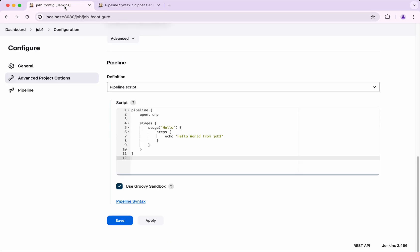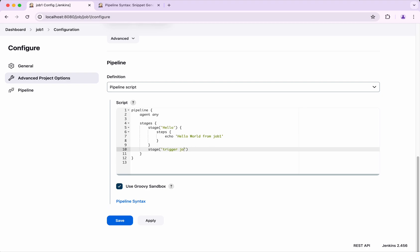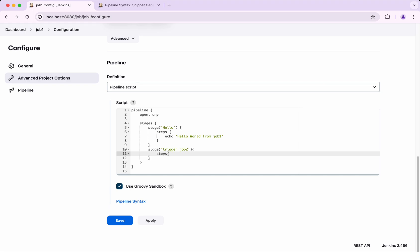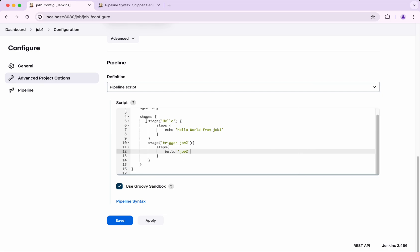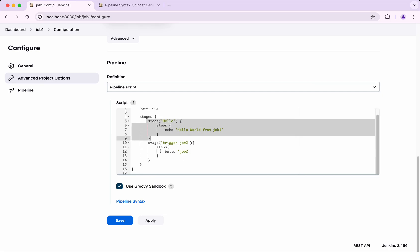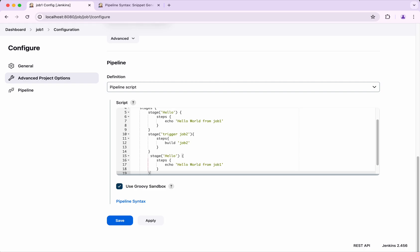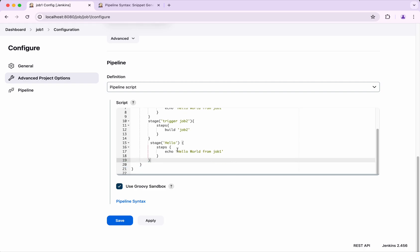I am going to add another stage called trigger Job 2, and then add steps. In the steps I am going to put build 'job2'.